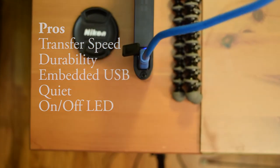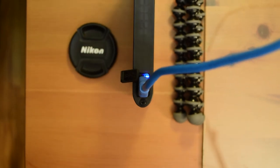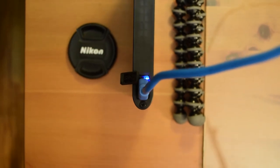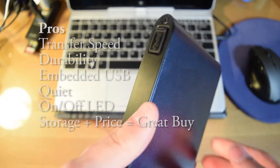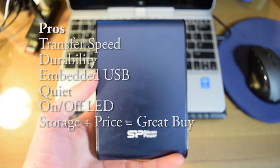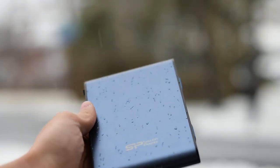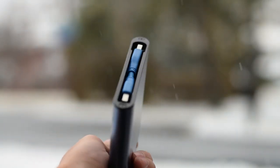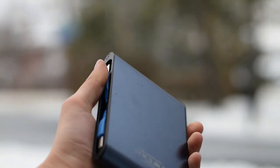There is a blue on-off LED in the USB port on the hard drive and the storage plus the price equals a great buy for the Armor A80.